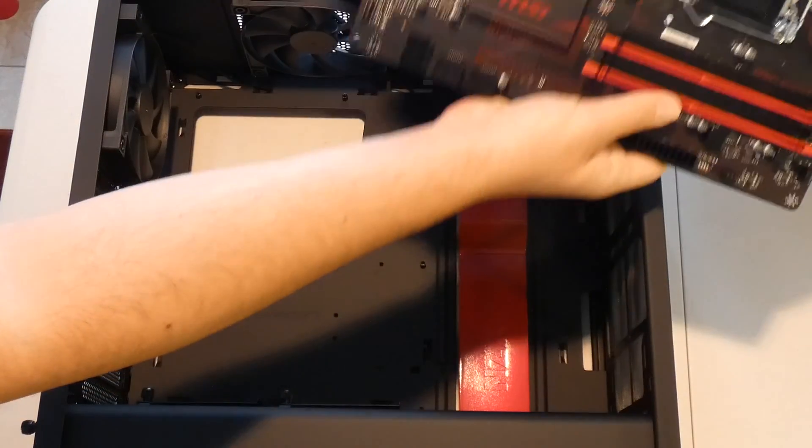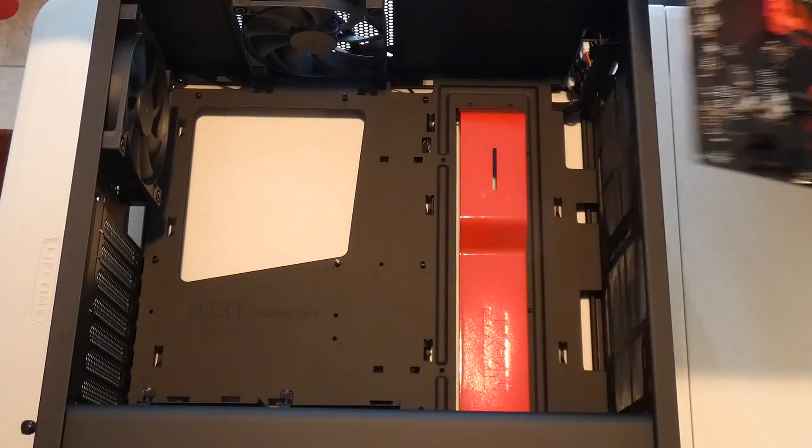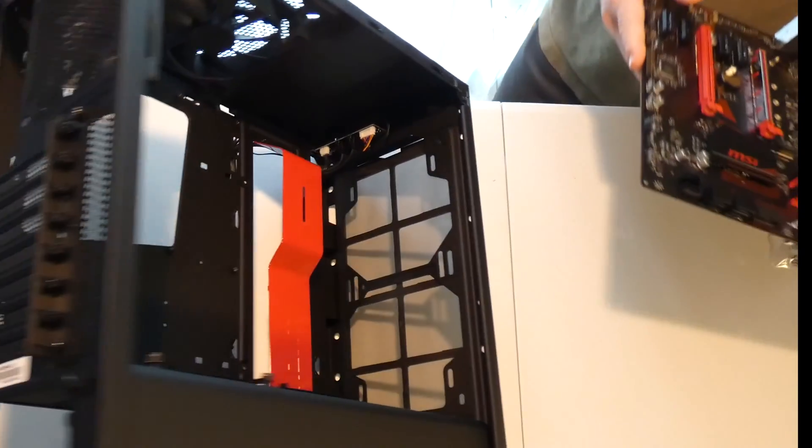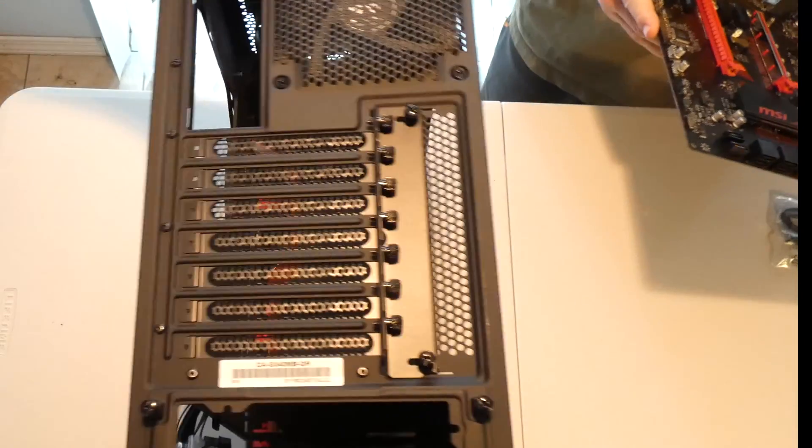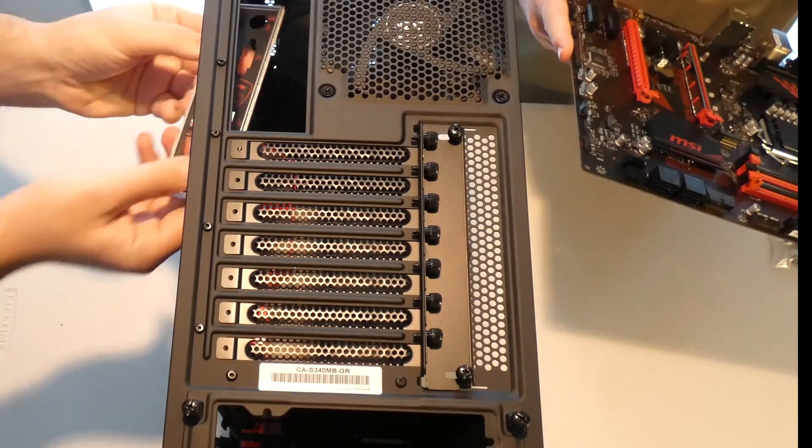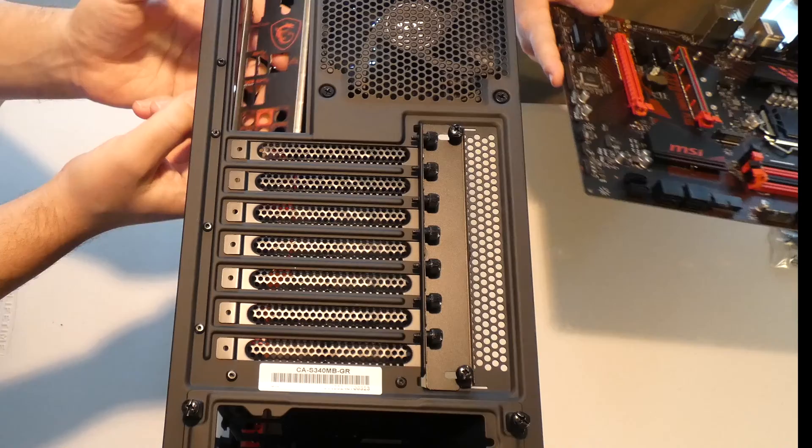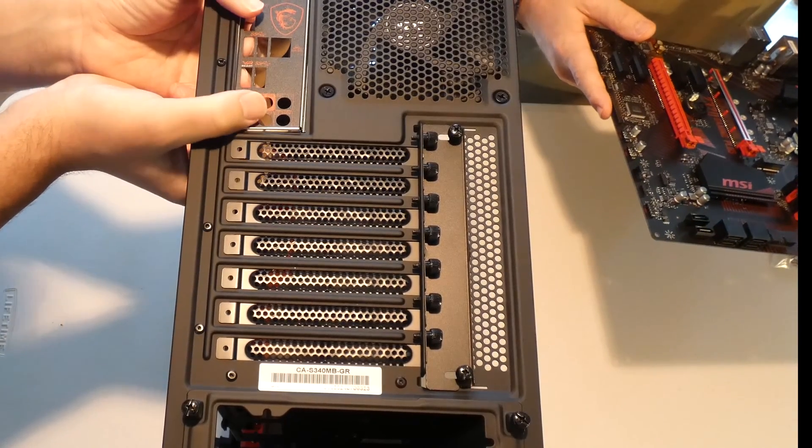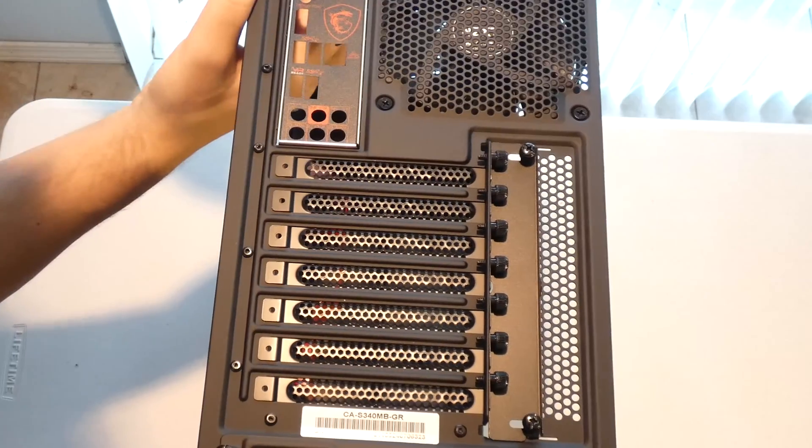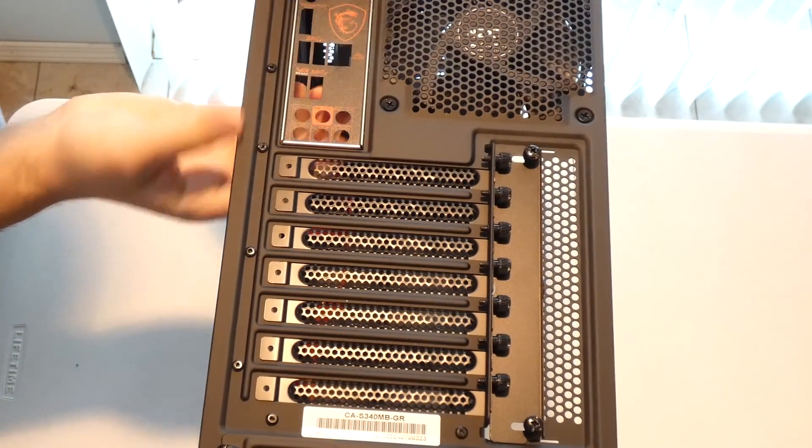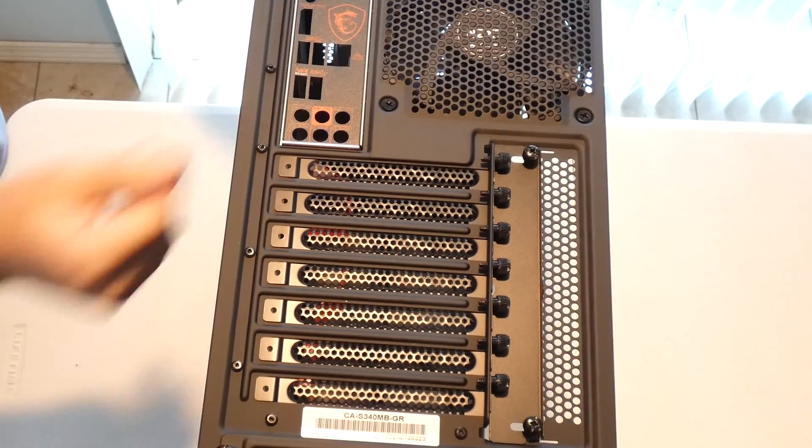Hold that for a sec. Oh it just clips. Got it. Yeah it just clips in. Almost. Okay there it is finally.